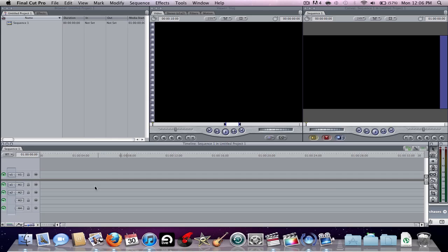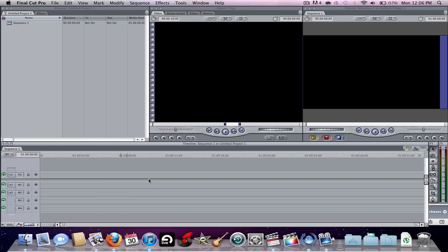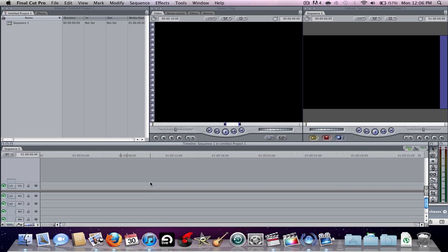And finally this is the timeline, split into two parts: the video half and audio half. You can adjust the sizes by moving this up and down. It is multi-track so you can have multiple tracks, and you just need to import a clip before more tracks appear.